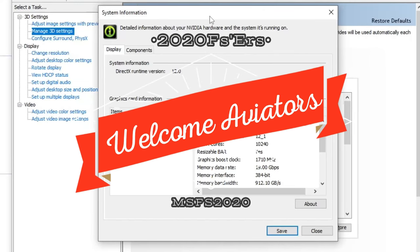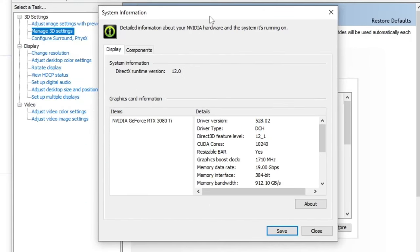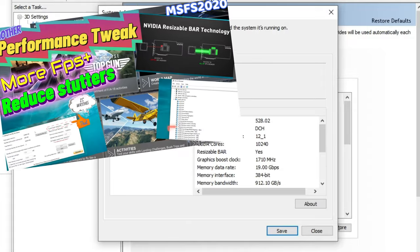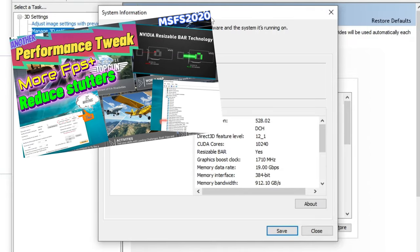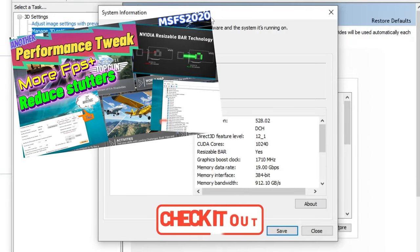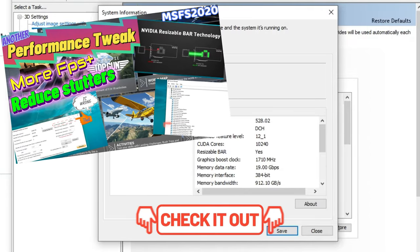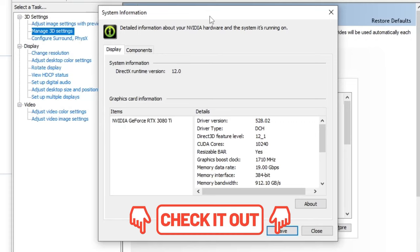Hey everyone, welcome back to the channel. This is going to be an update video to the resizable bar video that I've done in the past. Links for that will be down in the description.